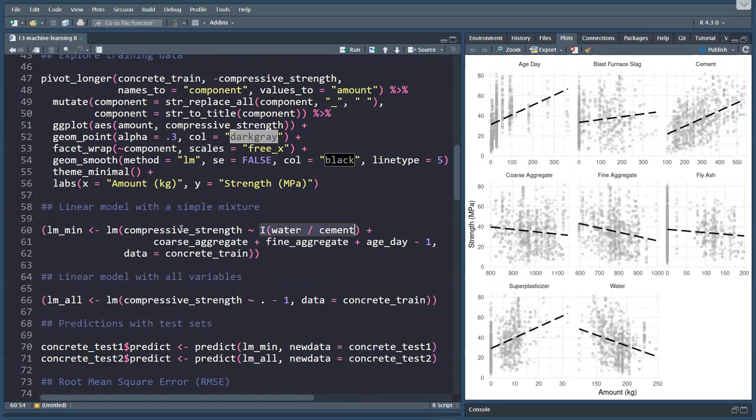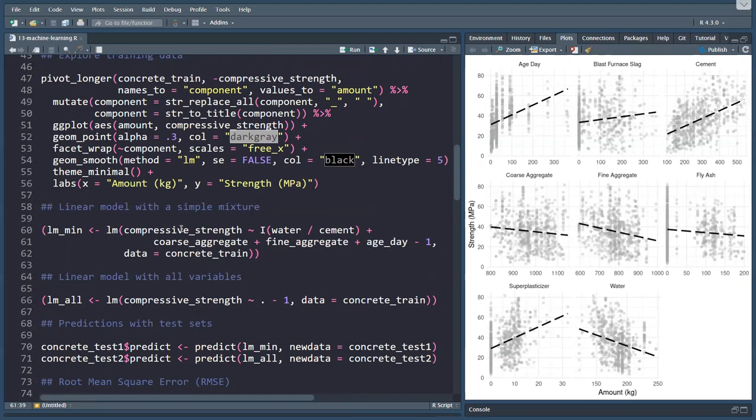What is often done in civil engineering, we use the water cement factor, which is the amount of water divided by cement, plus our second independent or explanatory variable, coarse aggregate, plus fine aggregate, plus curing time, minus one.